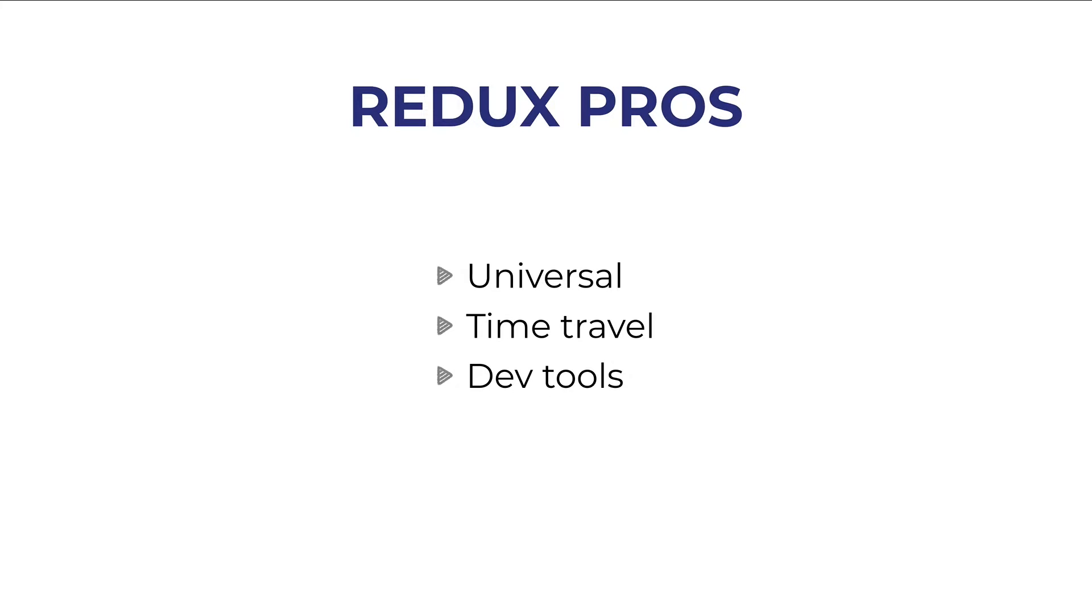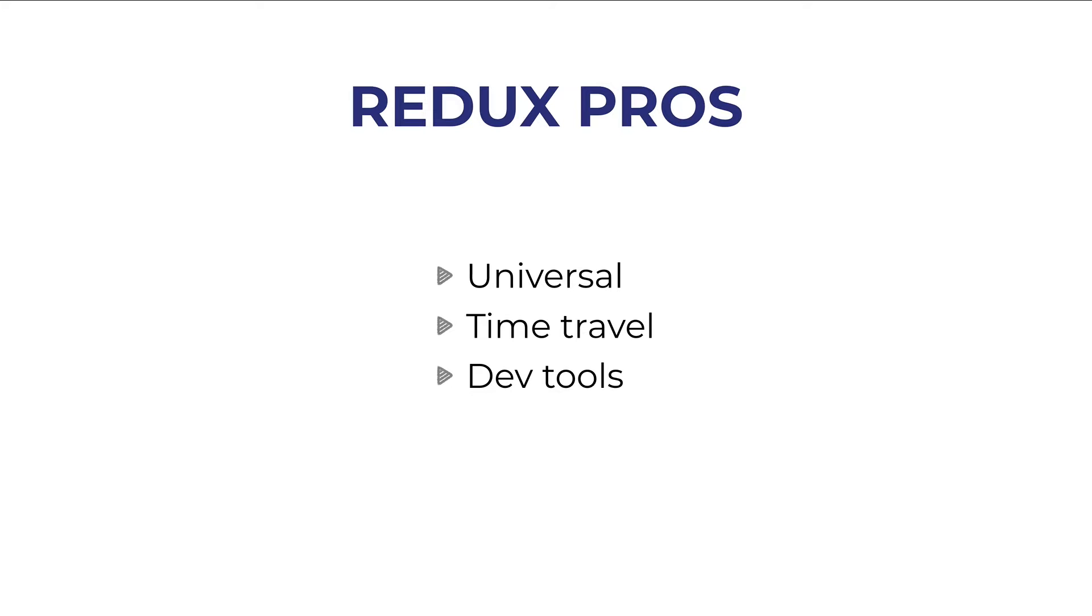It can be used with React, with Vue, even if Vue has Vuex, but could fit into Vue too. It can be used with Angular. And now in the first episodes of this course we will see Redux with vanilla JavaScript. No React, no nothing.